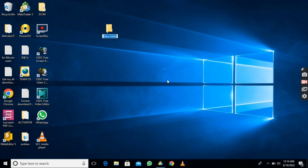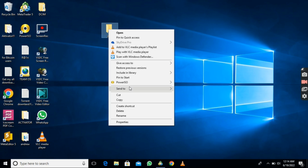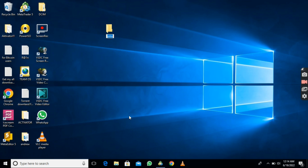If you want to rename it again, right-click the folder and click the name.